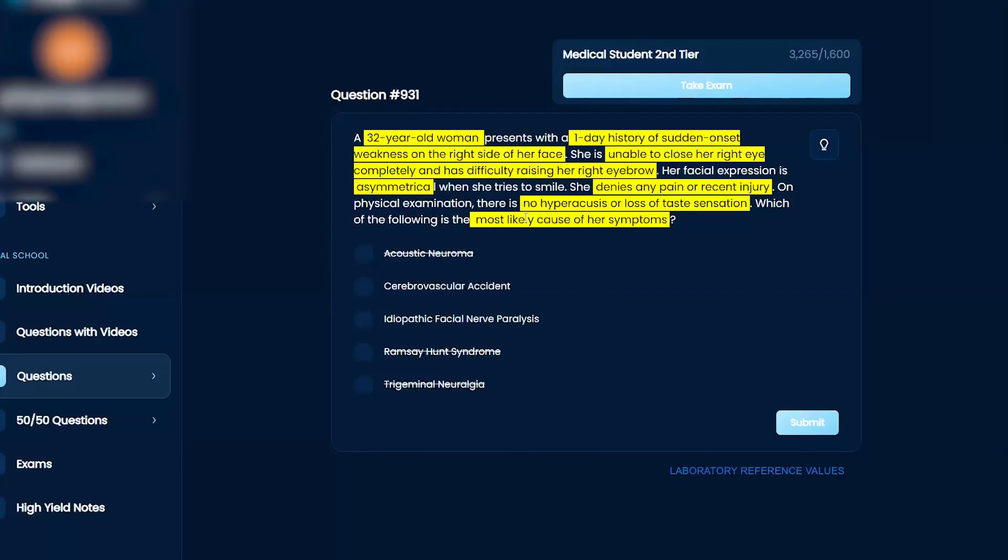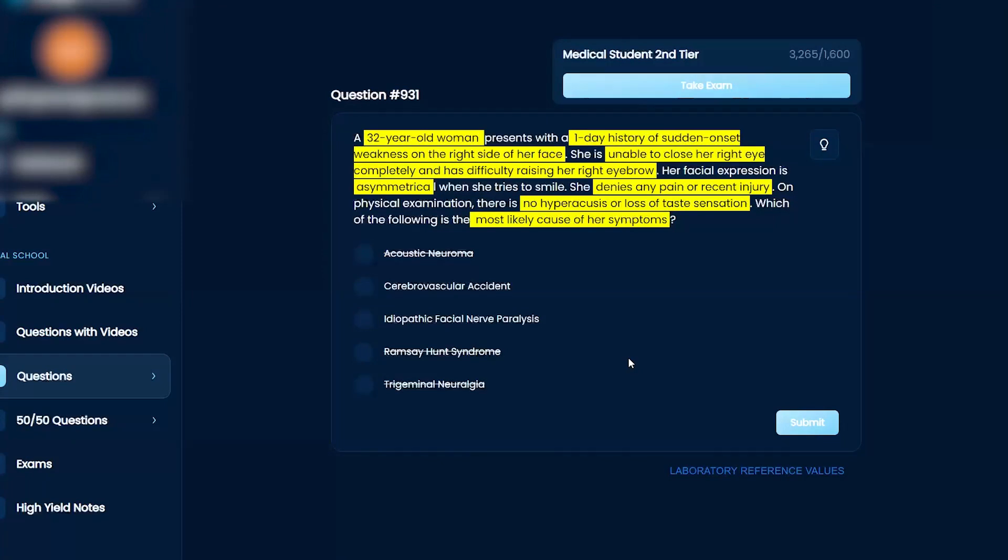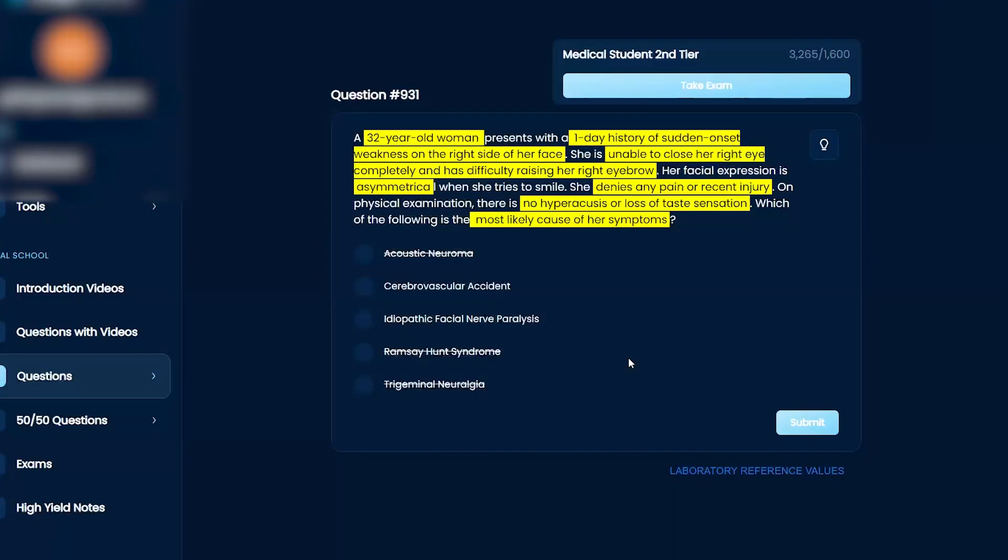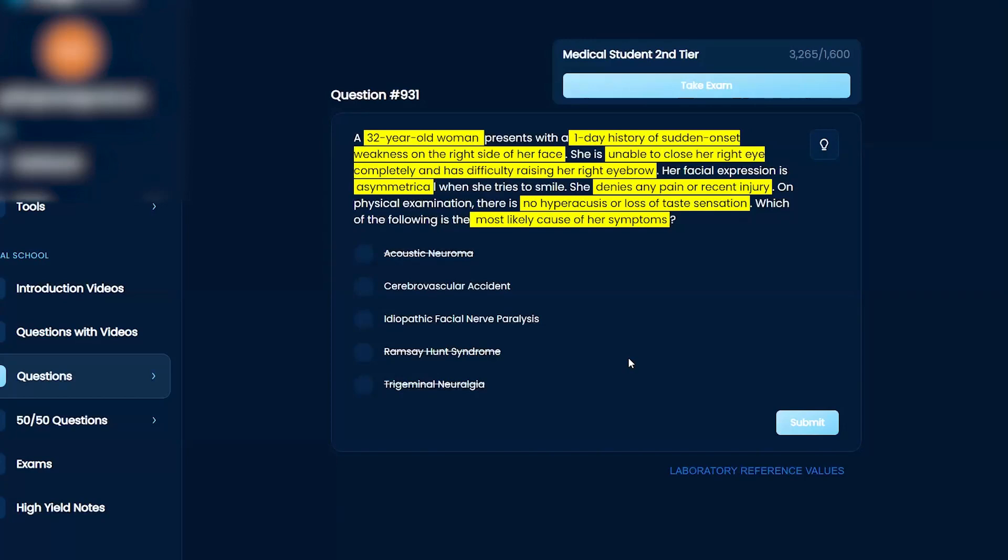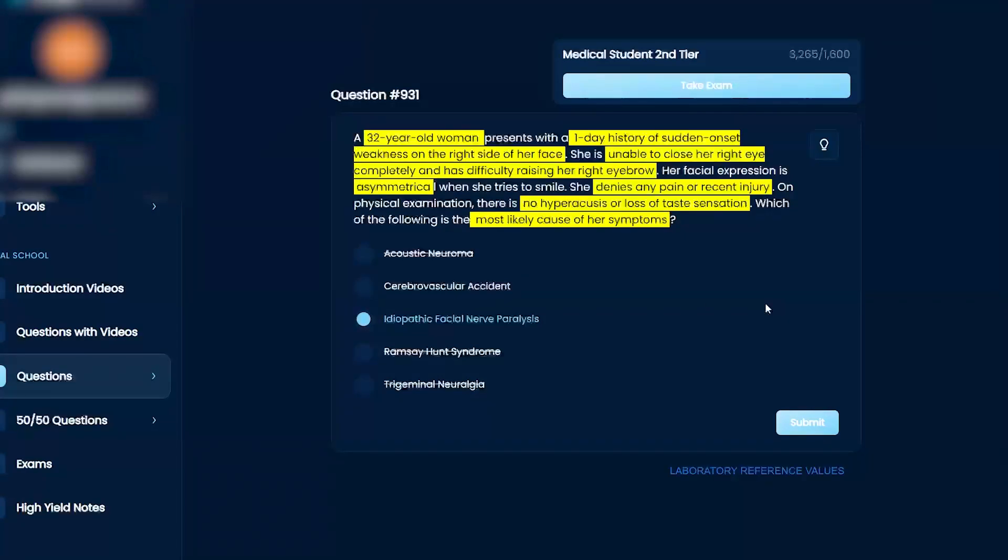Loss of taste sensation does come from the chorda tympani. But make sure you read, no hyperacusis or loss of taste sensation. You know what I mean? So no loss. Yeah. I know that facial nerve has the chorda tympani. Yeah. That's what you're trying to say. That's going to cause a loss of taste. The chorda tympani, a loss of taste in the anterior two-thirds of the tongue. And so this is kind of where I'm like, I feel like everything lines up with facial nerve paralysis. But this one thing is freaking me out. What does your gut say? My gut says it's facial nerve paralysis.